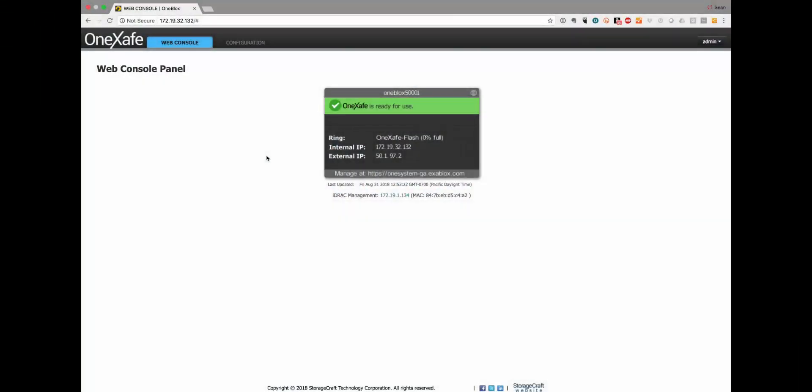Hi, this is Sean Darrington, Senior Director of Product Management here at StorageCraft and today in this how-to video I wanted to share with you how to do the network profile configurations in the OneSafe. This is with OneSafe 3.1 and later.